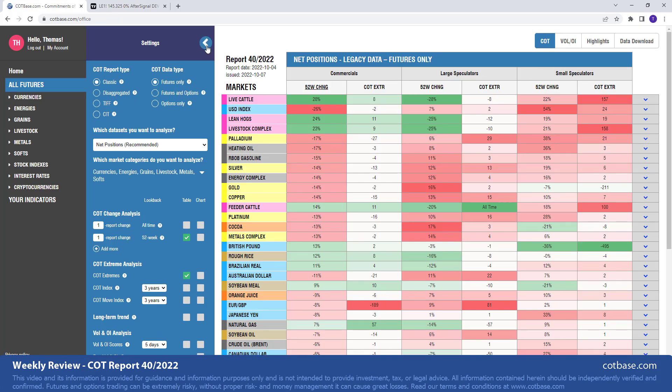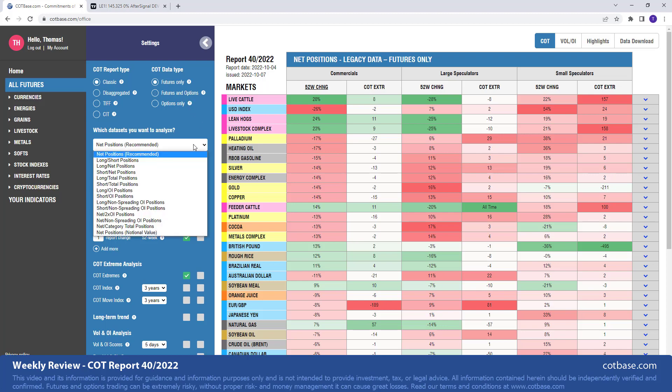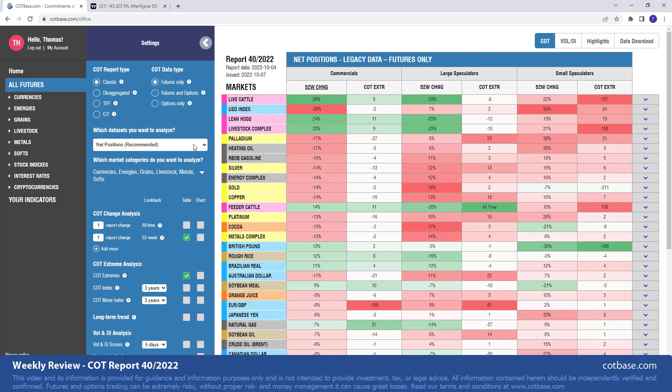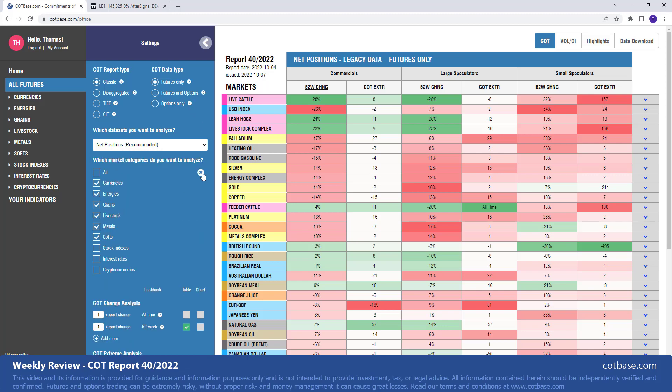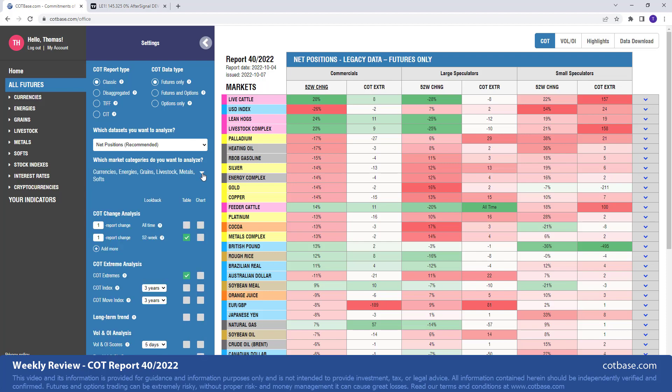Today we're going to be analyzing the reports on the Classic. As always, we have a lot of different report types. We shall focus on futures only this time, but you can add the futures and options data type. There's a lot of data sets to analyze here at COTBase.com. Of course, we're not showing you all the different market categories, so this is just a brief review. But if you're interested in a Classic COT analysis, then COTBase.com is your place to be.